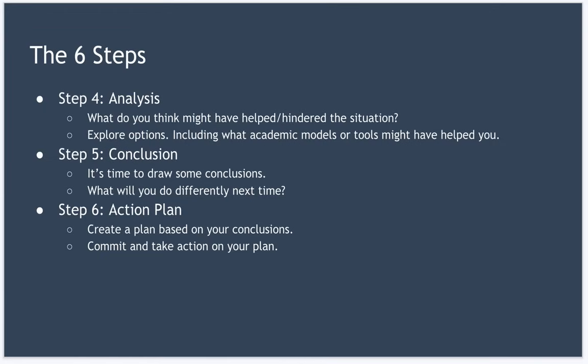For example, if you were doing a presentation and it didn't go so well, then a tool such as Monroe's Motivated Sequence might have helped you put together a better presentation.